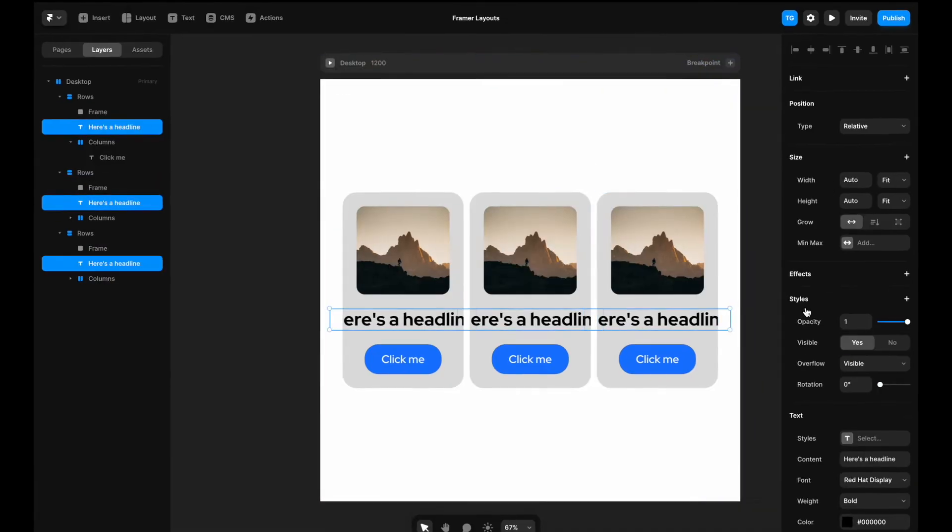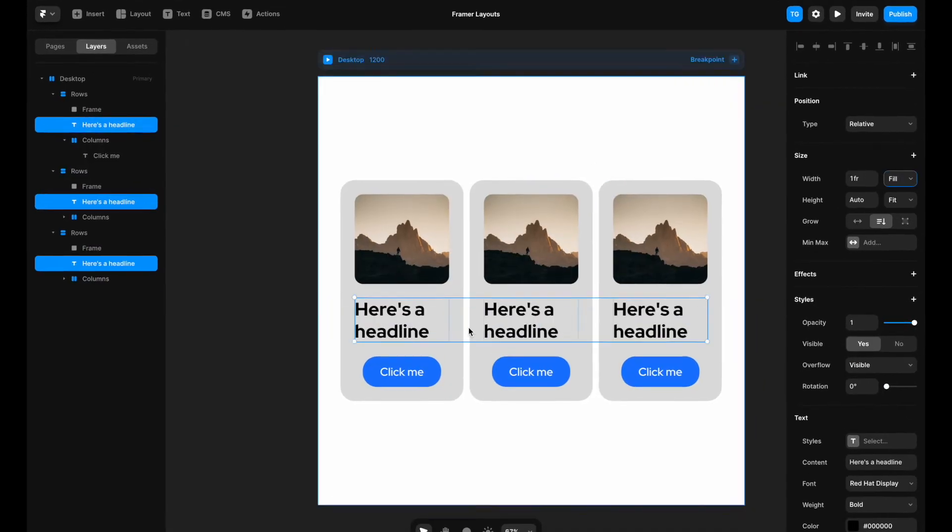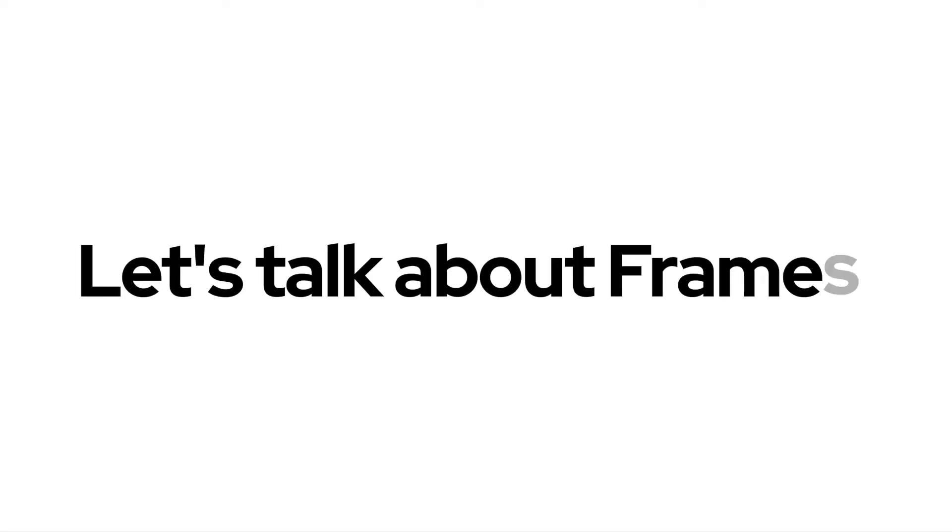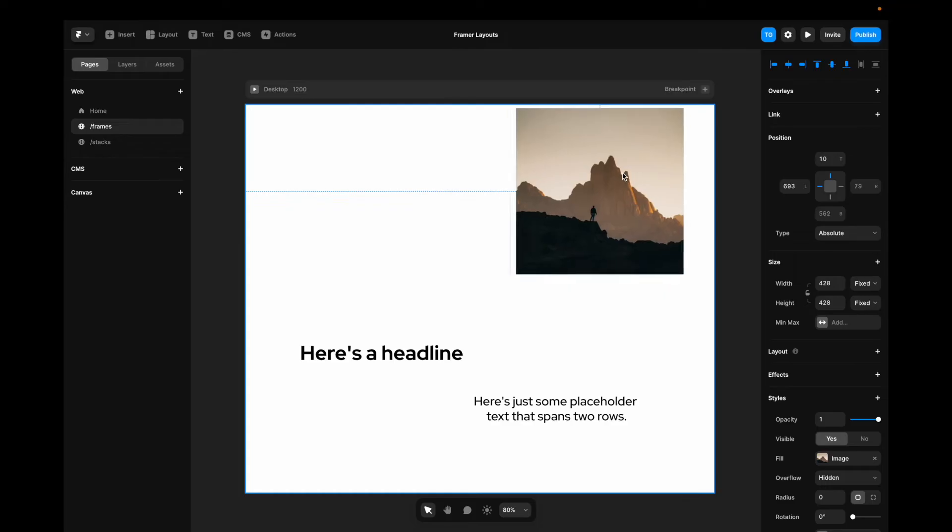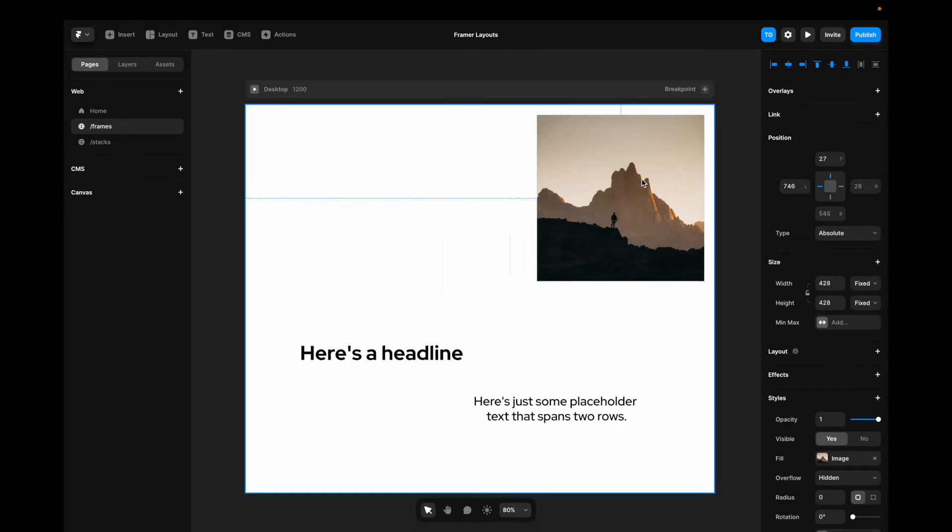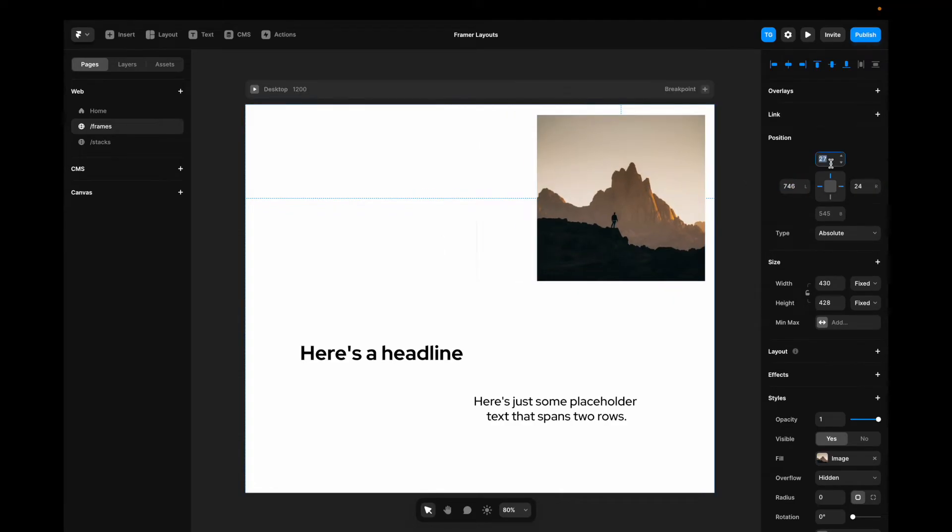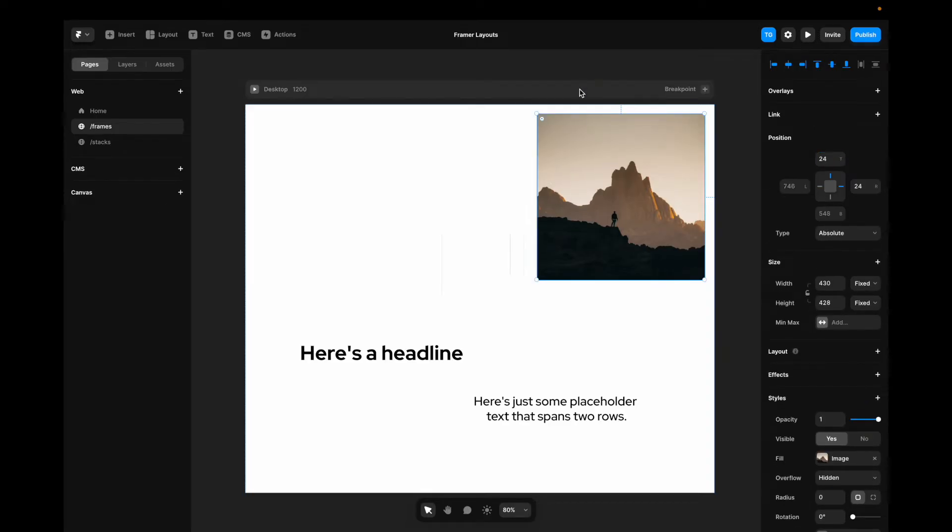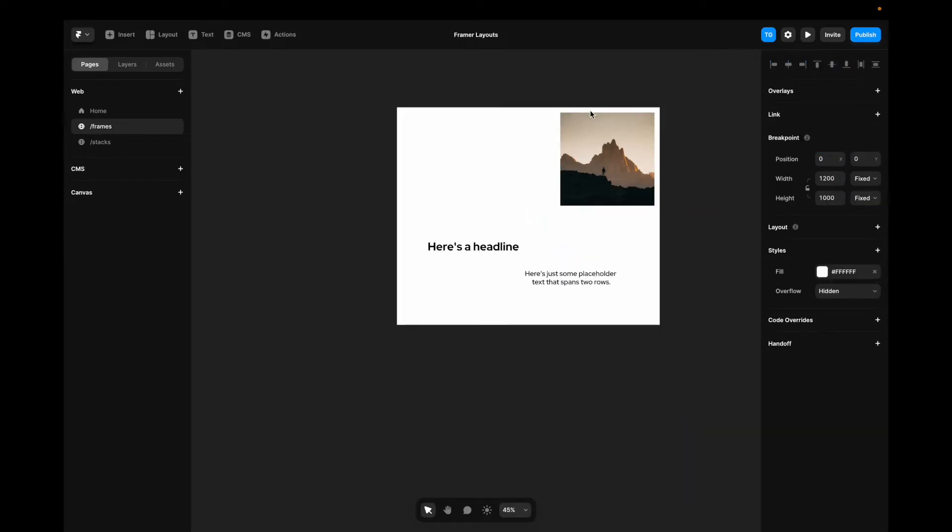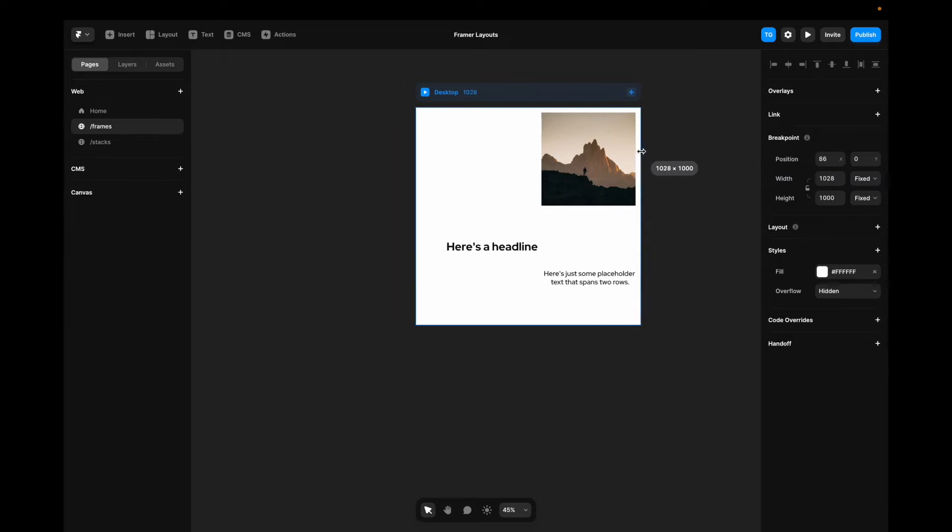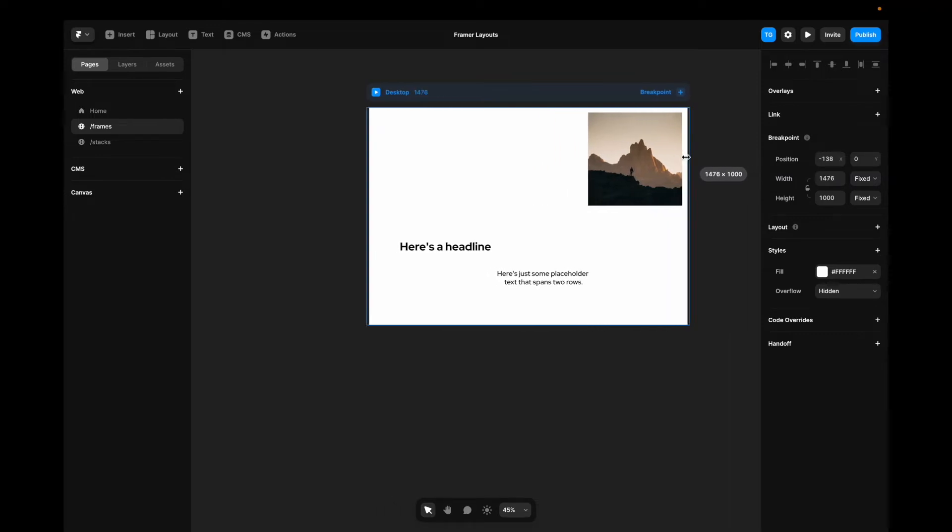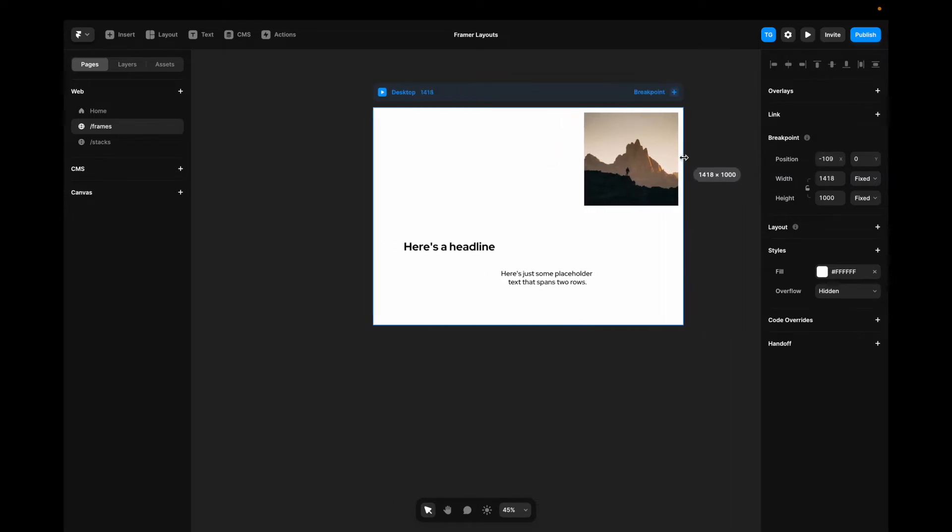But before anything else, let's talk a bit about frames. In frames we can take our elements and position them whichever way we want. We can pin them to the sides like this, which means that if we change the size of our canvas, they're going to be pinned to the canvas like this.